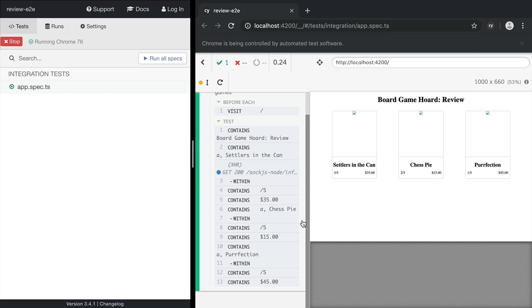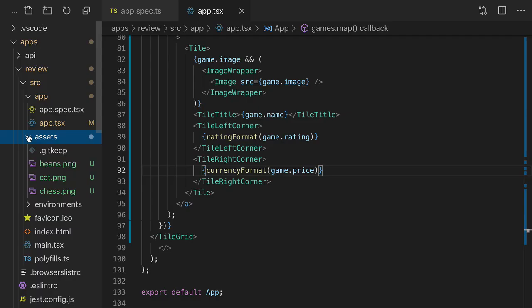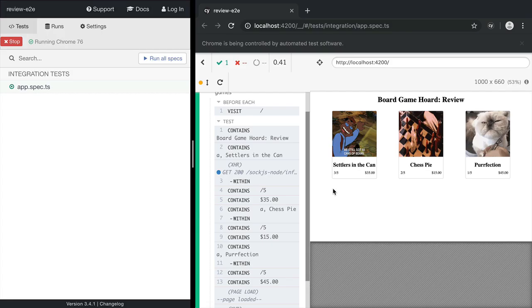Now our tests all passed, but we still need to fix the images. Looking in the network tab, we see that the browser is looking for the images under the /assets folder. I've added the images that it expects in the assets folder, and they're rendering correctly.